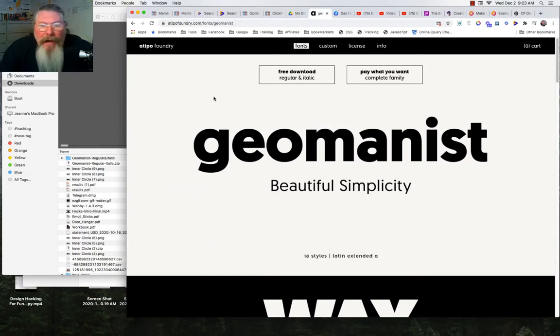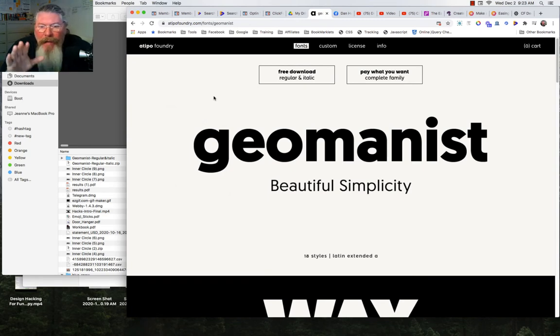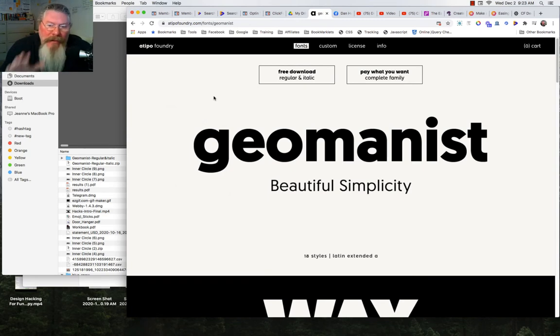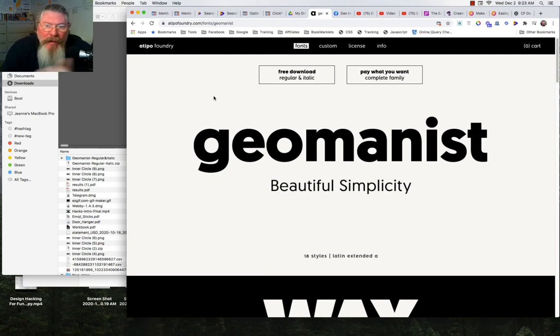Welcome back. This is Dan Heavey with CFNinjaHacks. Today somebody reached out to me and wanted to know how they can put the Geomanist font onto their web page, whether it be in ClickFunnels or anywhere else.